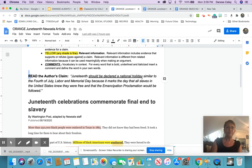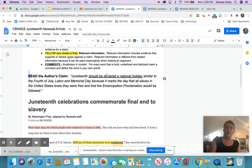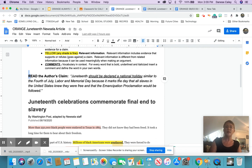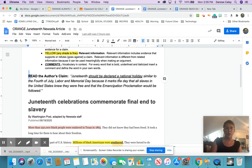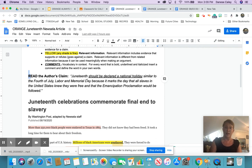Juneteenth should be declared a national holiday, similar to the 4th of July, Labor and Memorial Day, because it marks the day that all slaves in the United States knew they were free and that the Emancipation Proclamation would be followed. This author clearly thinks that this thing called Juneteenth should be a national holiday. Let's see if we can figure out why.